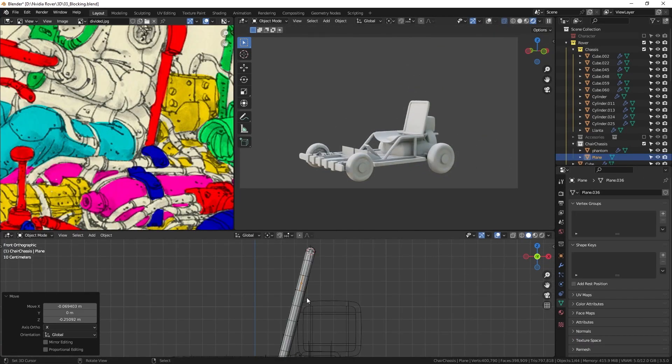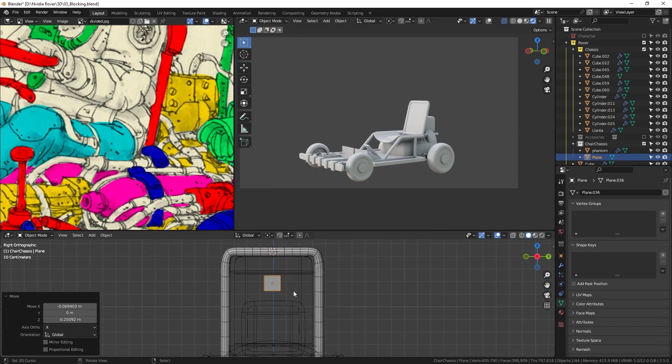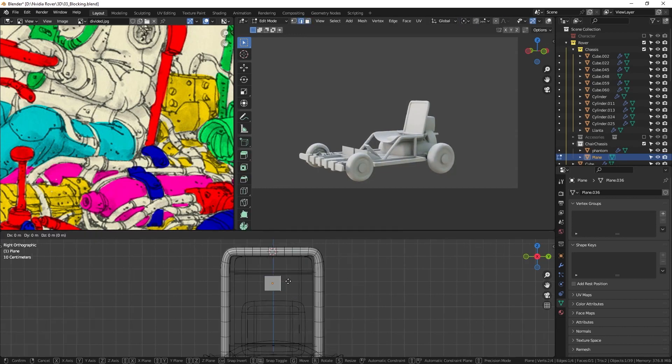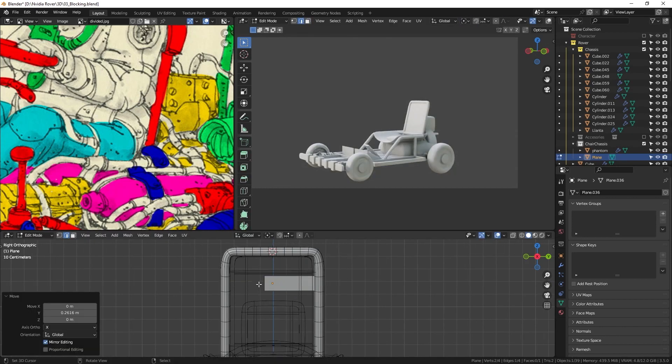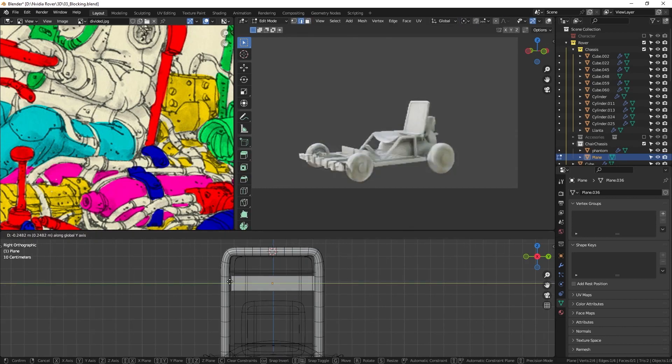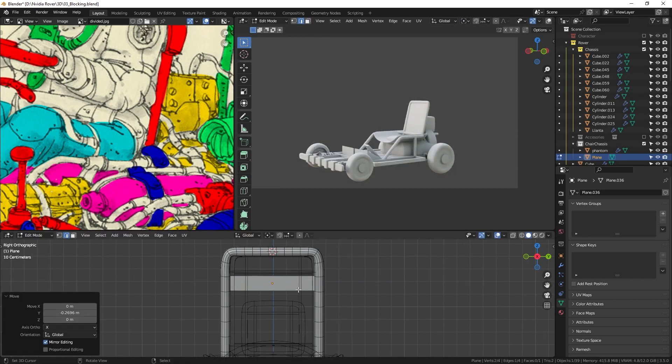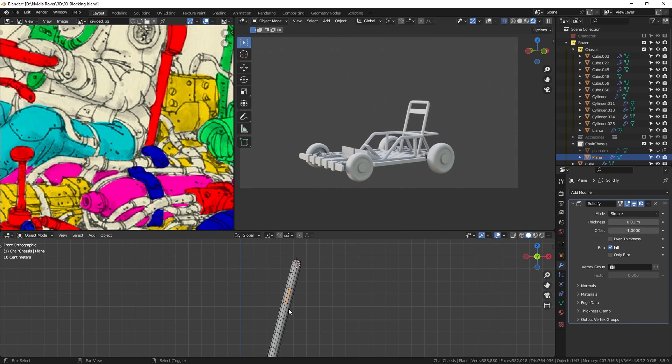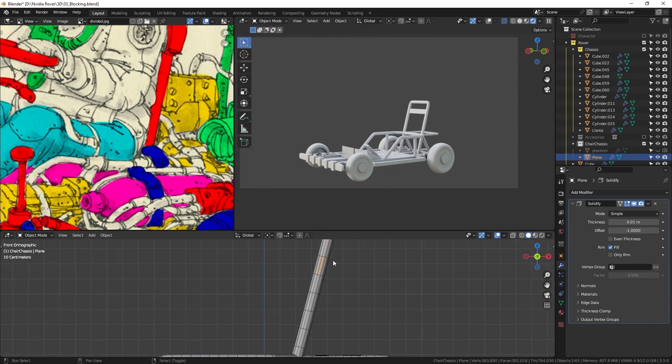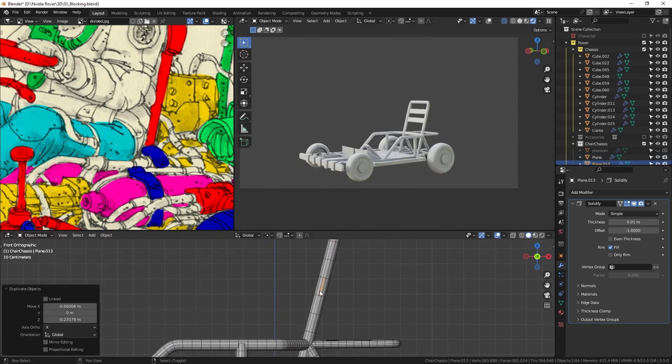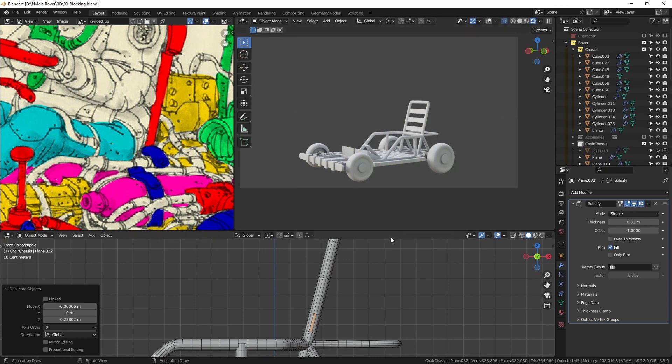When creating straps, extruding planes is the easiest and most efficient way. Once I have the base shape, I add the solidify modifier to give it some depth and then use the subdivision modifier to make it smoother.